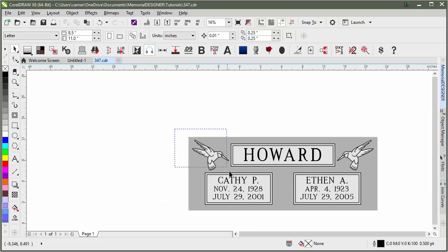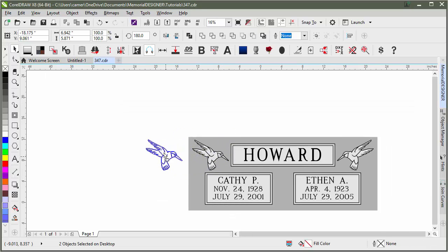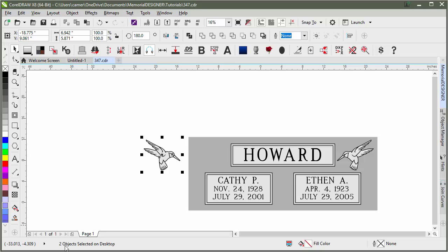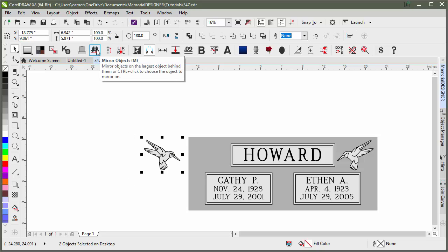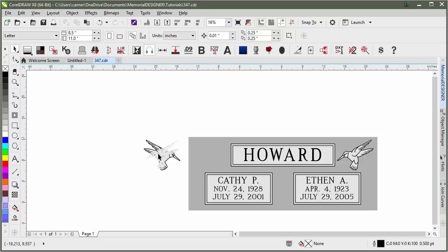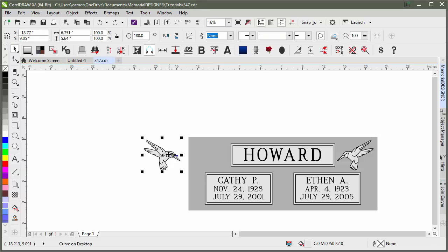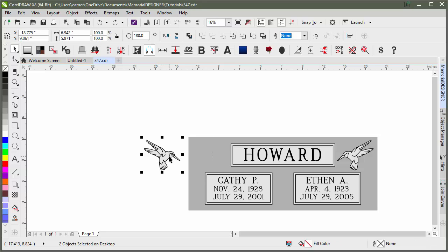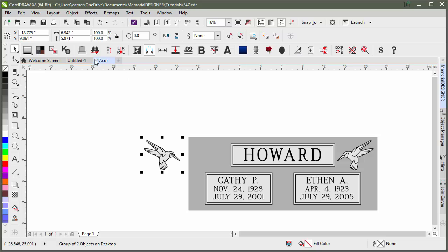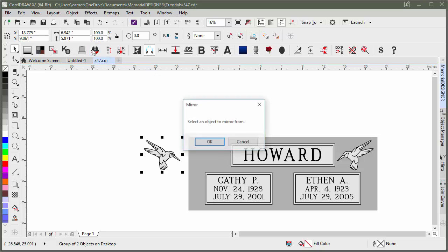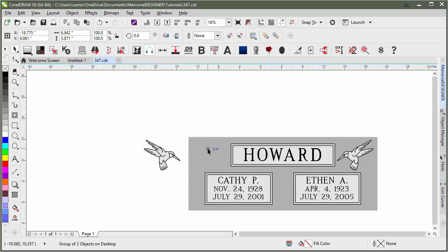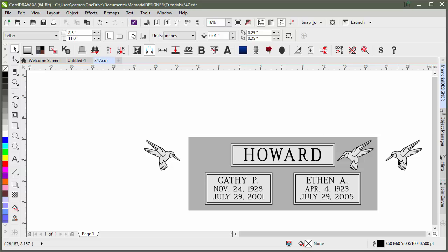If it doesn't have anything behind it — this is actually two separate objects — so if I were to just hit mirror right now, it's mirroring on itself, which is not what we want. I'm going to undo that. But if we had that grouped, and then I went to mirror objects, it doesn't know what to mirror off of, and so it says 'select an object to mirror from.' That way I can click the die and it would mirror to the other side of the die.